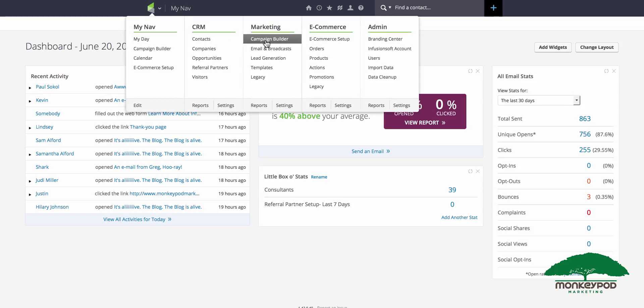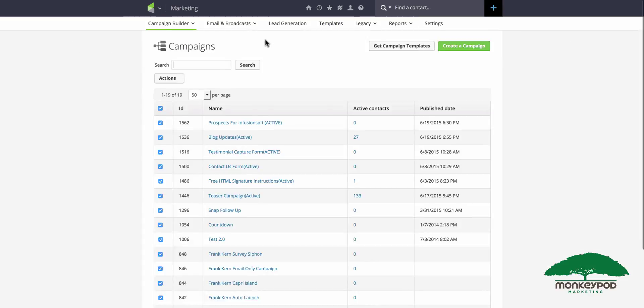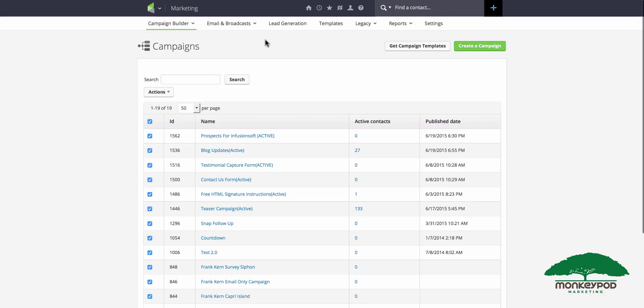If you don't use Infusionsoft, you can probably do the same functionality we're about to cover using one of the other marketing platforms out there, but I'm going to show you using Infusionsoft.